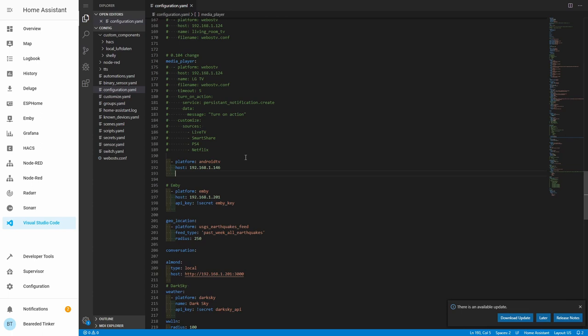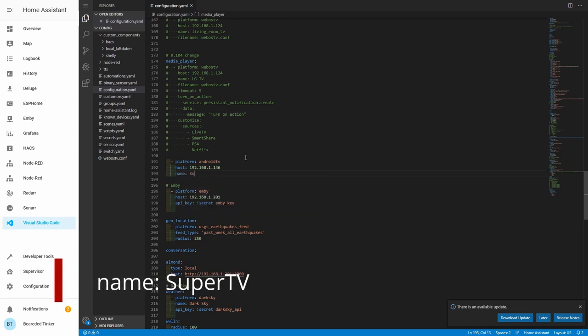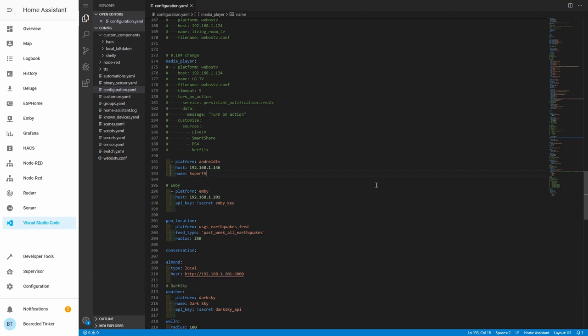And we have to give it a name. I will call it Super TV. For Python ADB, this is all you need to do. You should now check your configuration and restart. If everything is OK, you will see a new media player inside your Home Assistant. So let's do that.